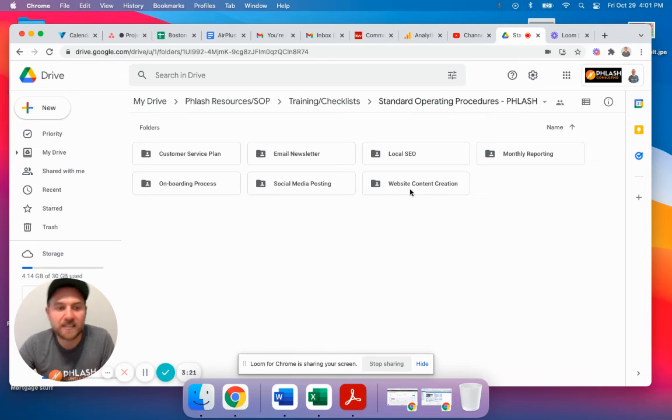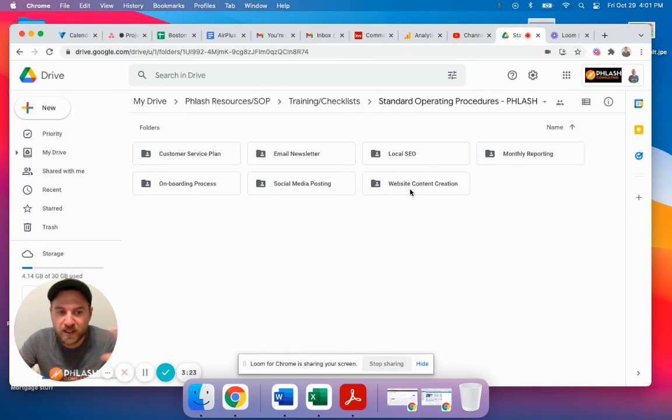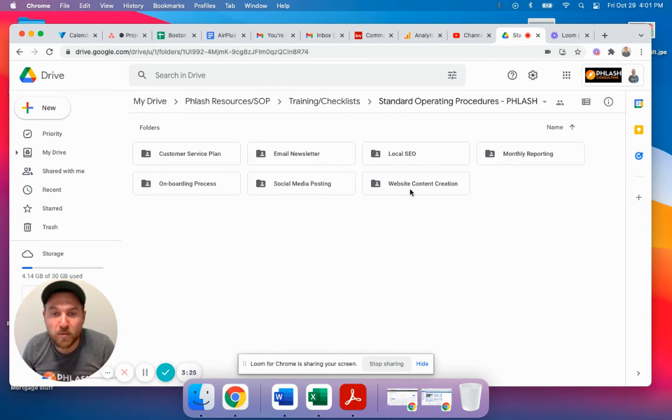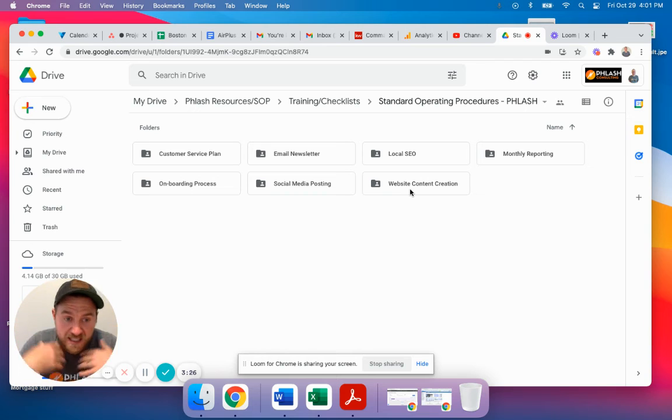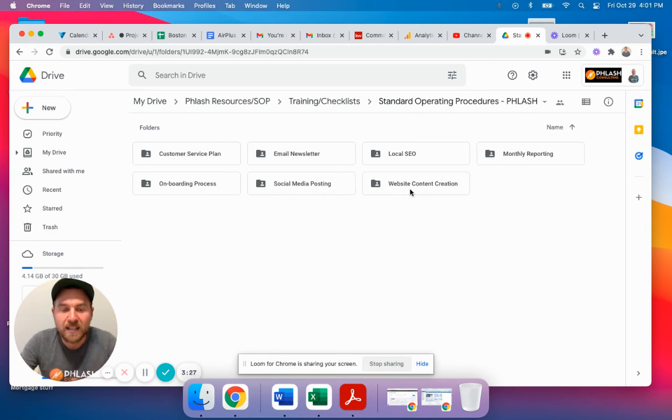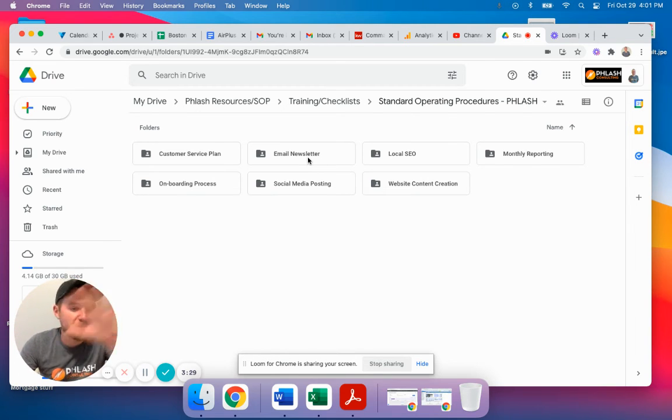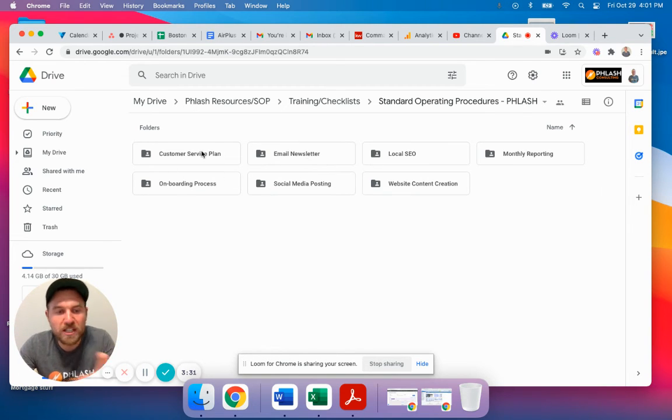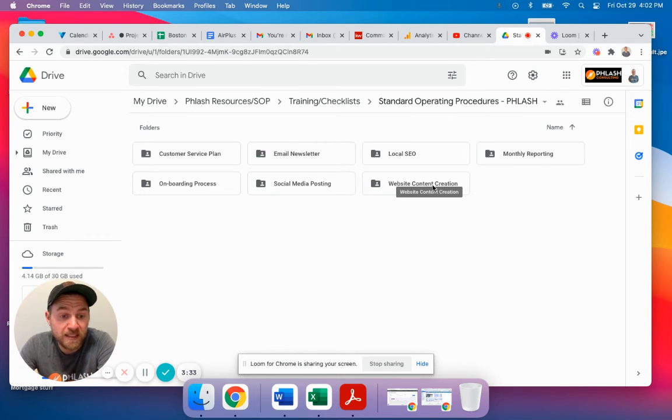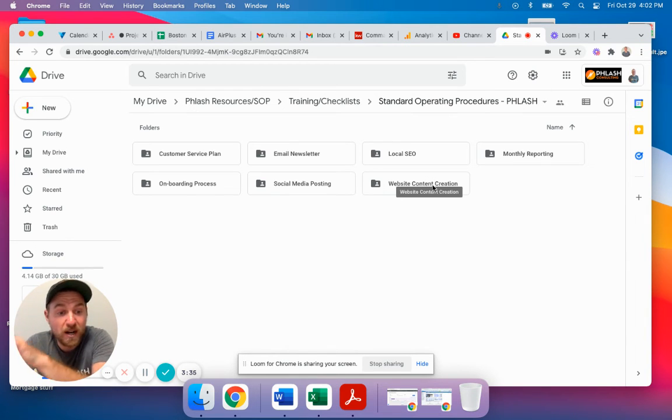So inside the website content creation, we have a bunch of different things that we do from a website content creation standpoint. And this is how we do it. We have our email newsletter with different things that we do. So each one of these has different SOPs, and inside of them have different processes.